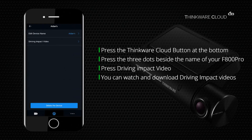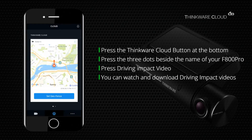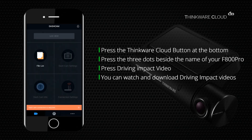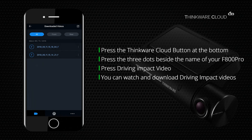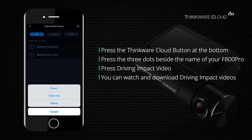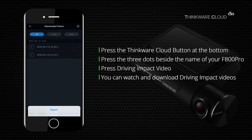Once downloaded, the driving impact video will be stored in the Thinkware Cloud app in the downloaded videos folder. You also have the option to export the videos to your camera roll. Your driving impact videos are all set up.